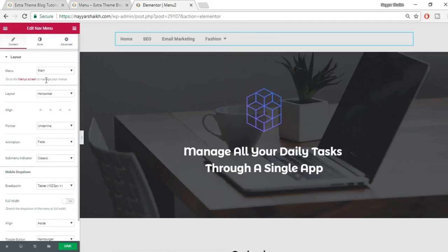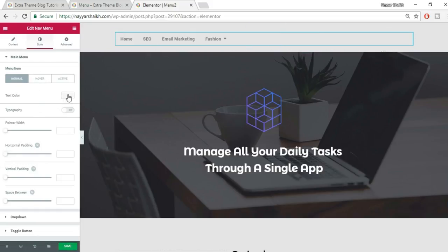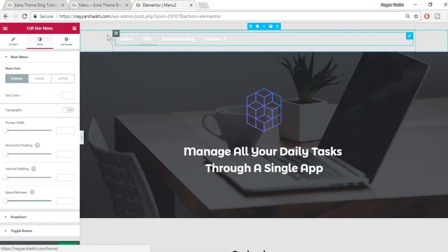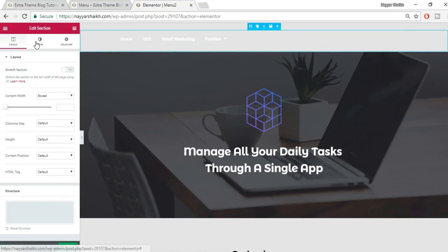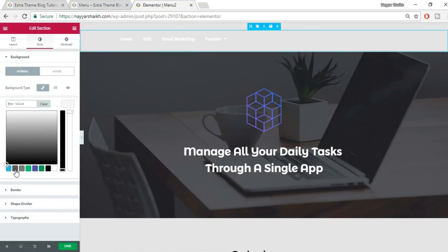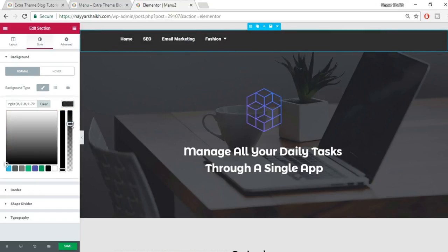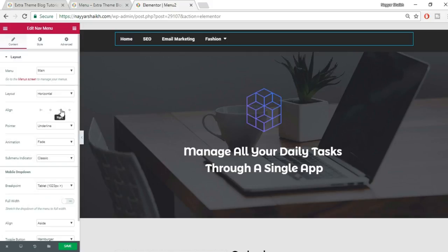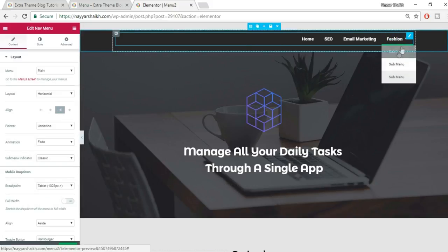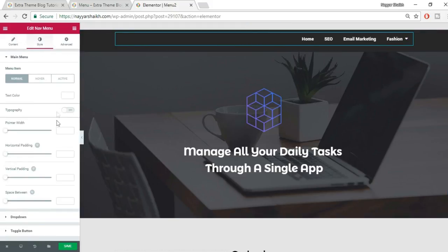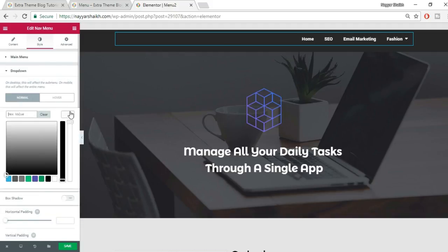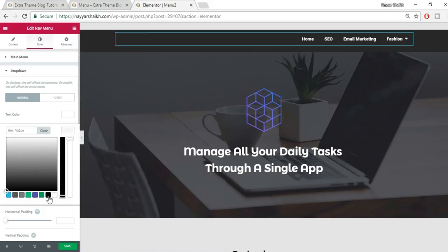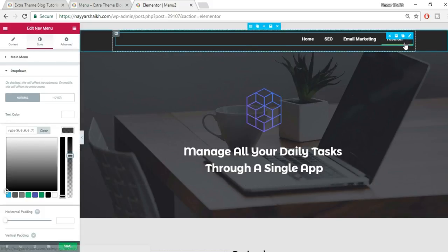The options are the same, so we'll focus on Style. Set the text color to white. Then select the section's Edit Section, go to Style, and set the background color to black with reduced opacity for a dark gray look. Set the menu alignment to right. For the dropdown, set text color to white and background to black with reduced opacity.